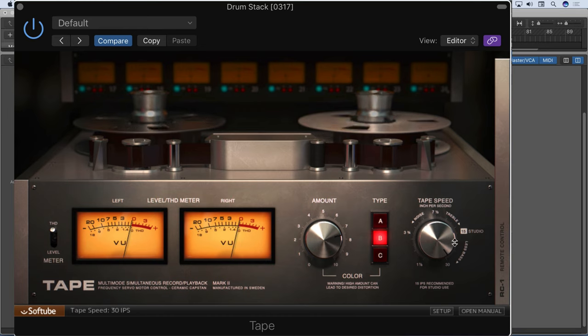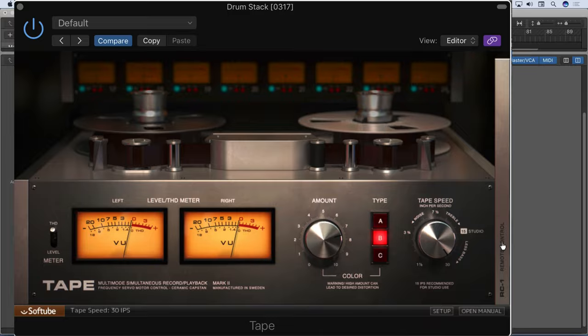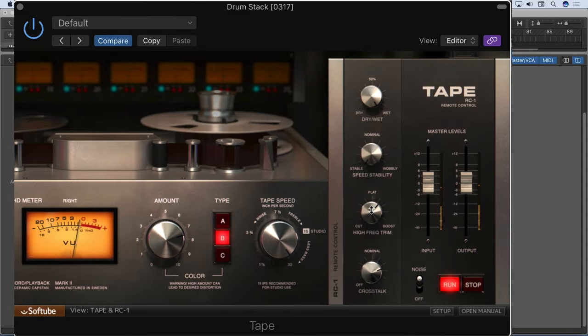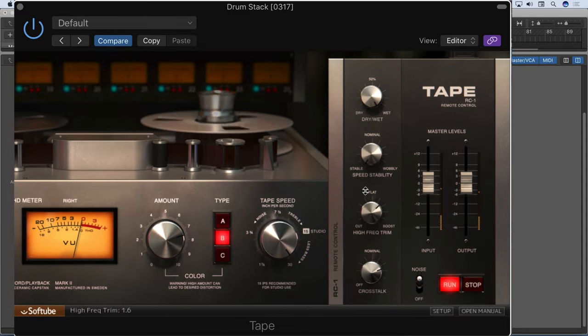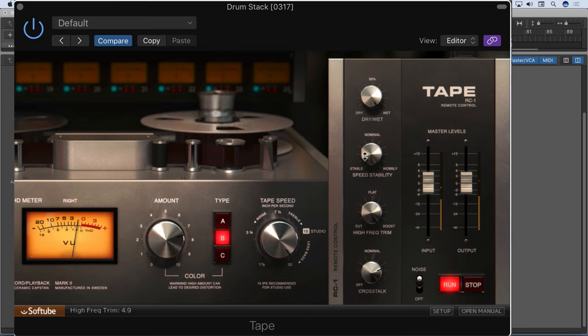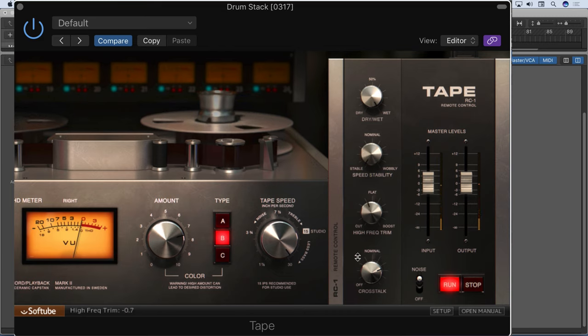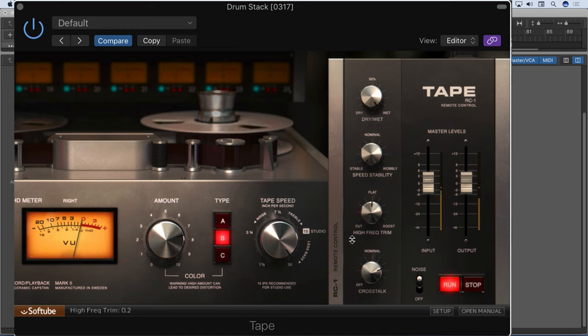Either of these tape speeds are fine for me. But here, we can really add some sheen to the hi-hat. Or dull it a bit. I'm going to add a bit.